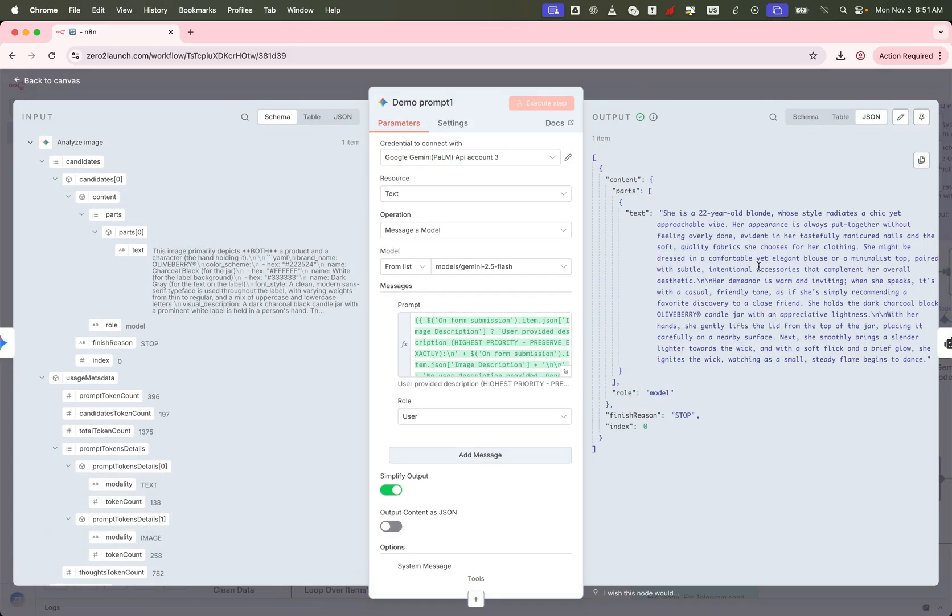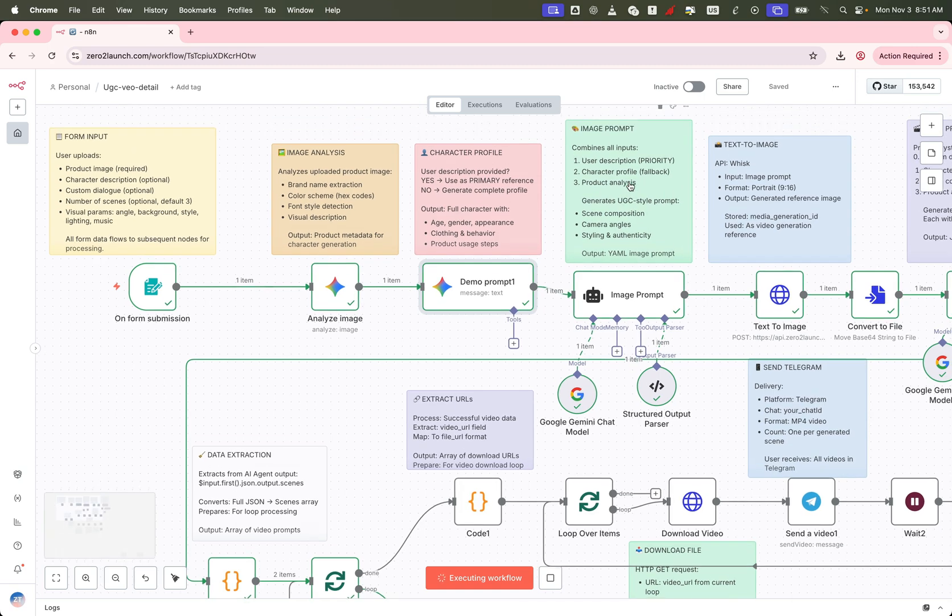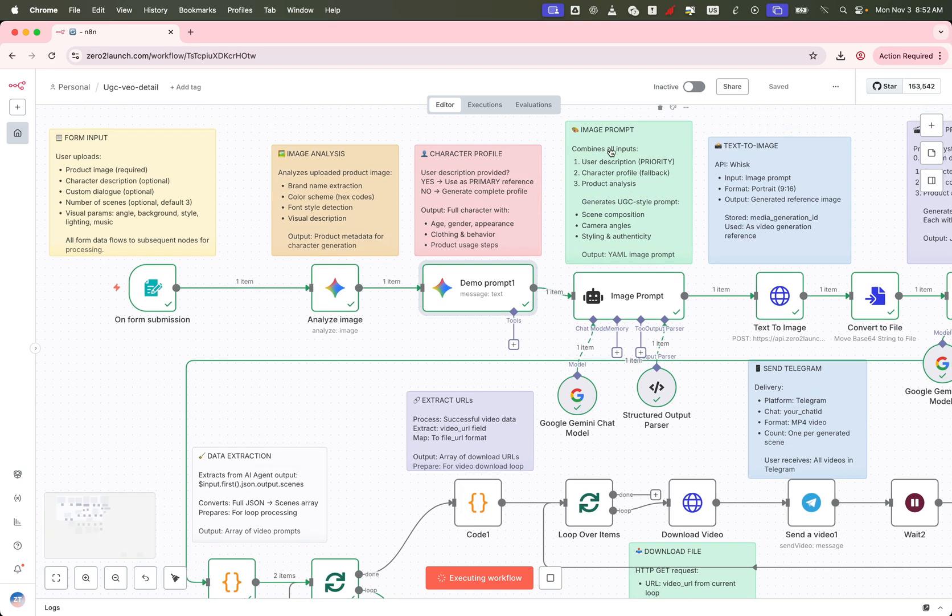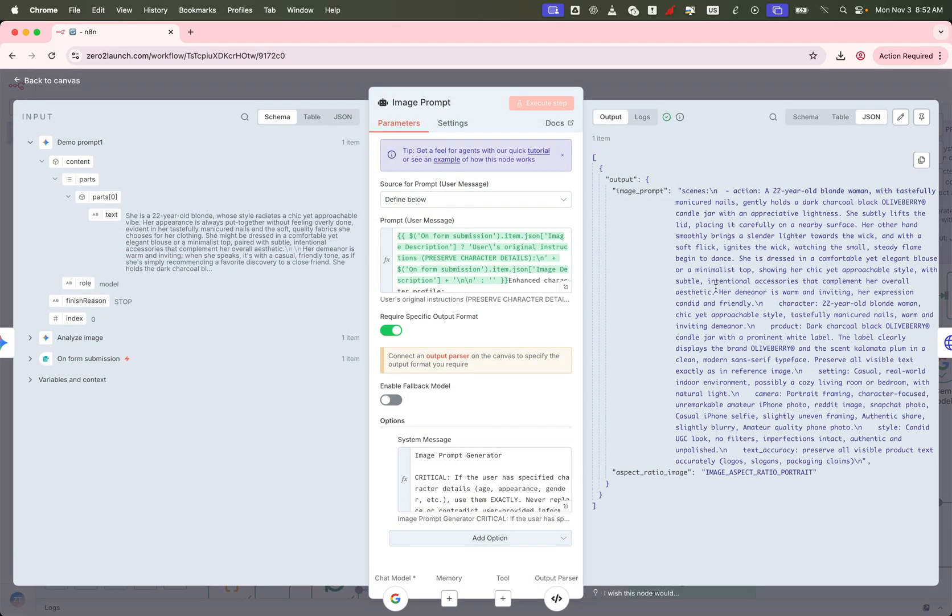Once we have that character prompt, we combine it with the earlier image analysis and your form data to create a UGC style image generation prompt. This final prompt is used to generate a visual frame that includes both your product and the generated character, setting the stage for the video creation step that follows.